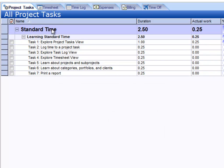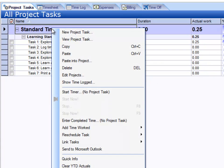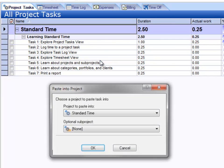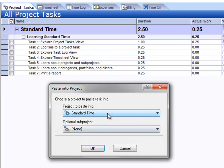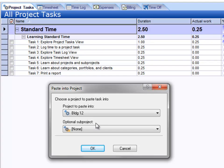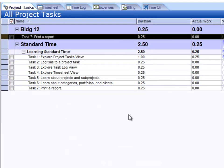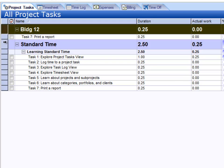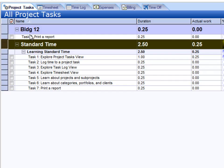Another thing I can do is right-click on a project and choose Paste into Project. That allows me to choose a project that I want to paste into, so I'll choose Building 12. There you see the same task pasted into the Building 12 project — now I have two projects, Building 12 and Standard Time, and both of those have tasks under them.